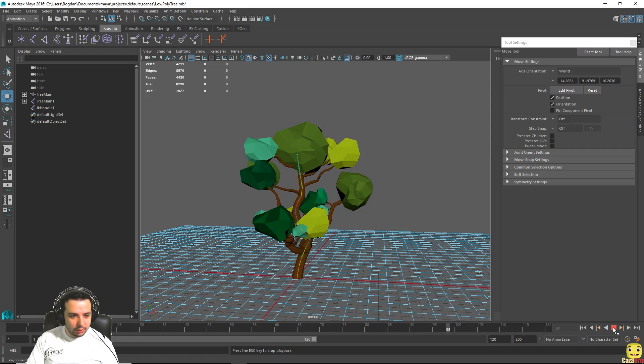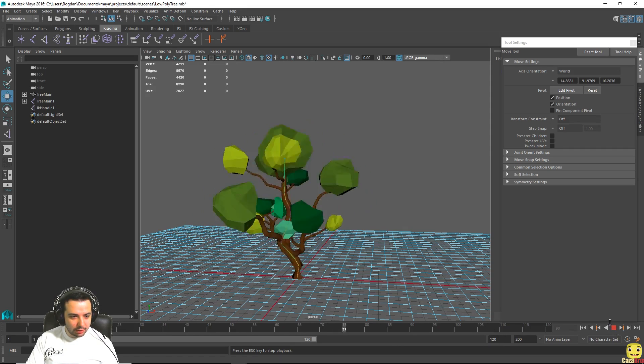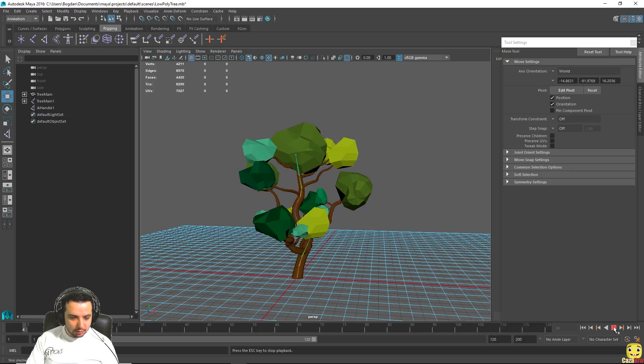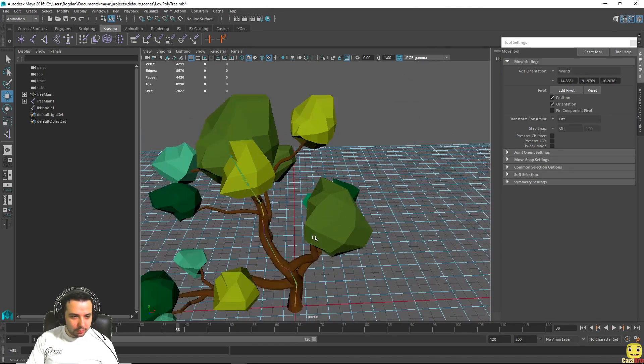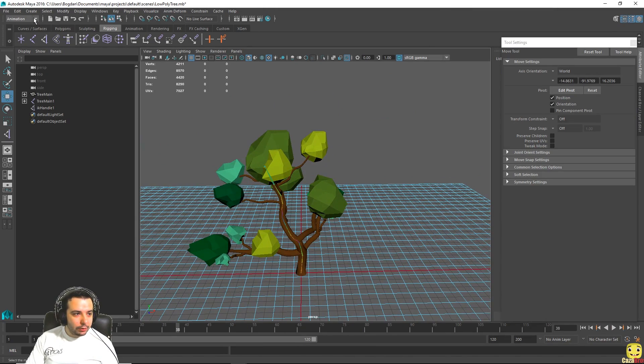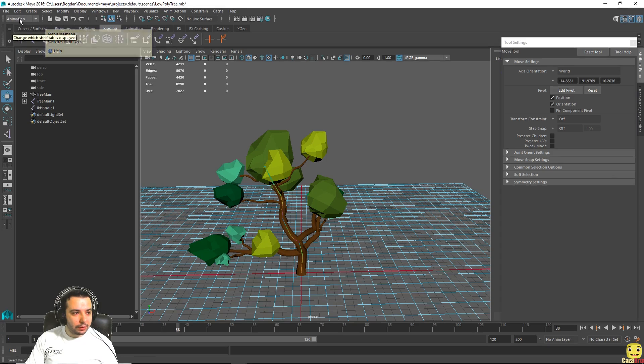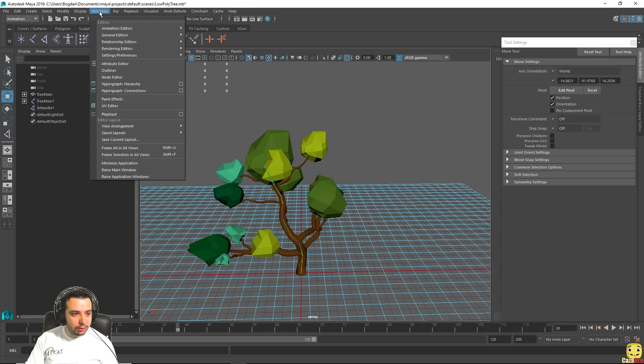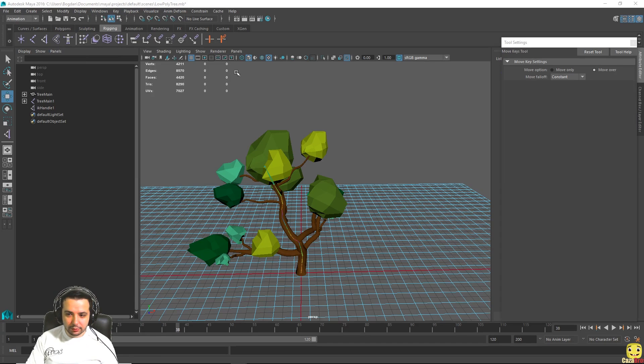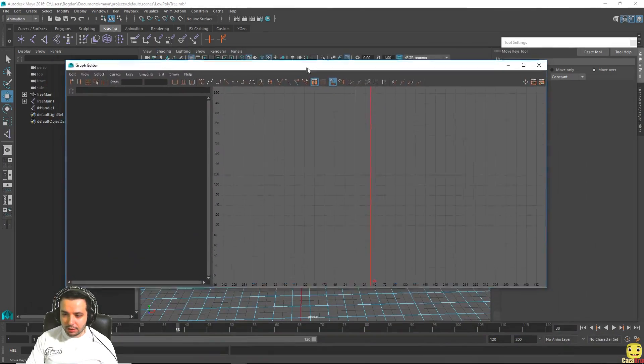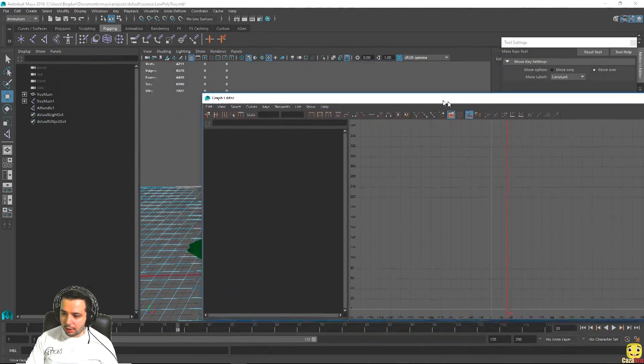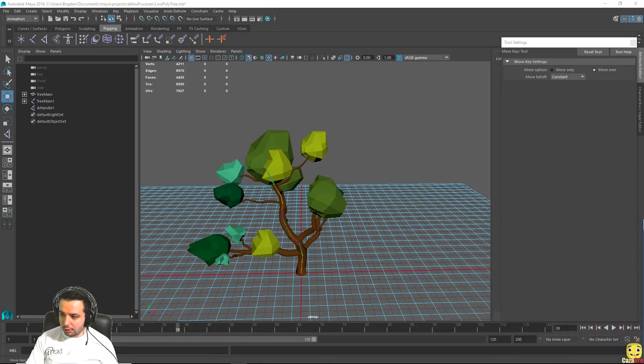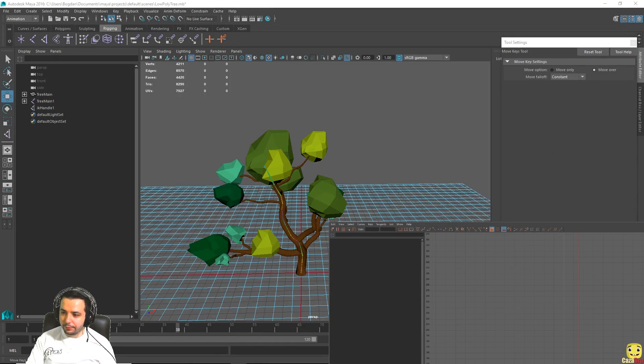You can see we have a little bit of a problem because it twists and bends, it turns weirdly. So what we can do if we go here, make sure the animation menu is selected. If we go to window, animation editors and graph editors, you can see another window is gonna open for you. I just have it on another monitor here. You are able to see it in the bottom right corner.